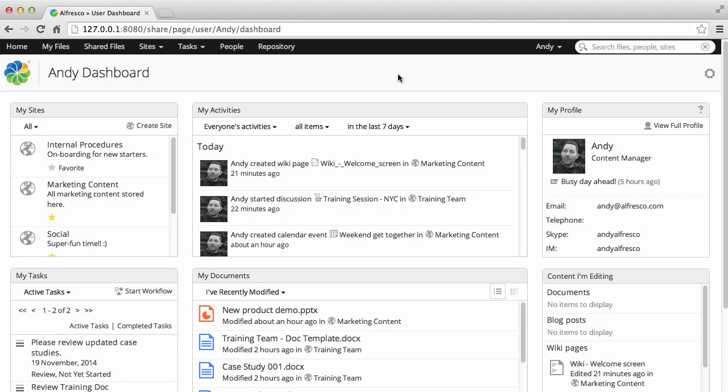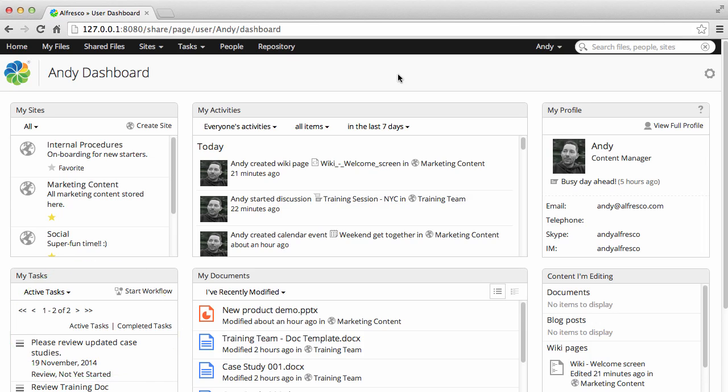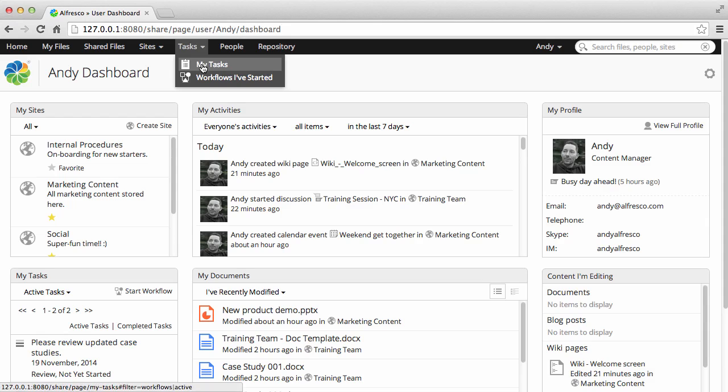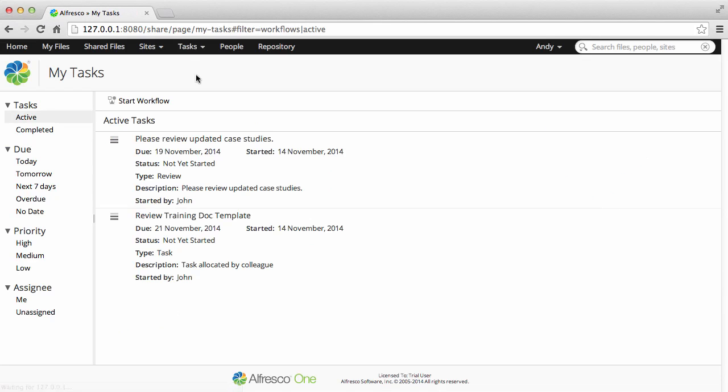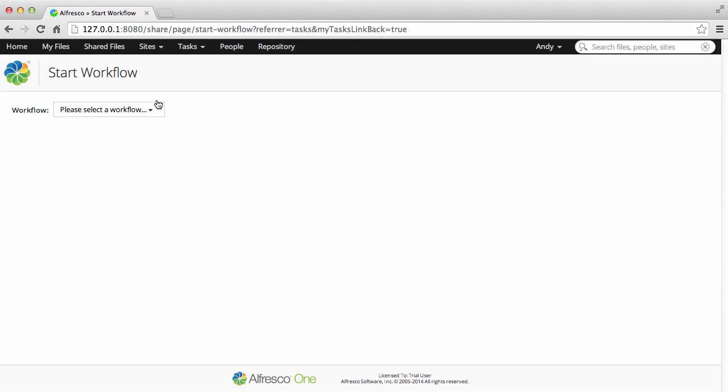In Alfresco, you can create tasks and workflows to help you keep track of the things that you and other users need to do. When you assign a task, you can see it on the My Tasks dashlet or on the My Tasks page. To create a new task, click Tasks, then My Tasks, then select Start Workflow.